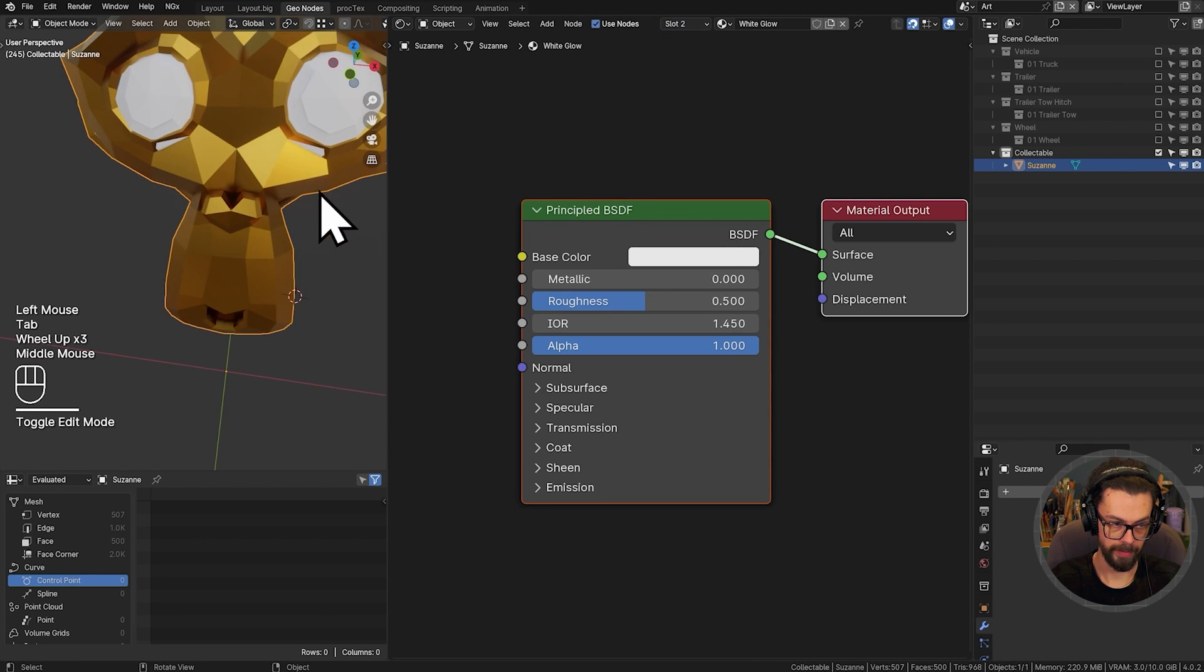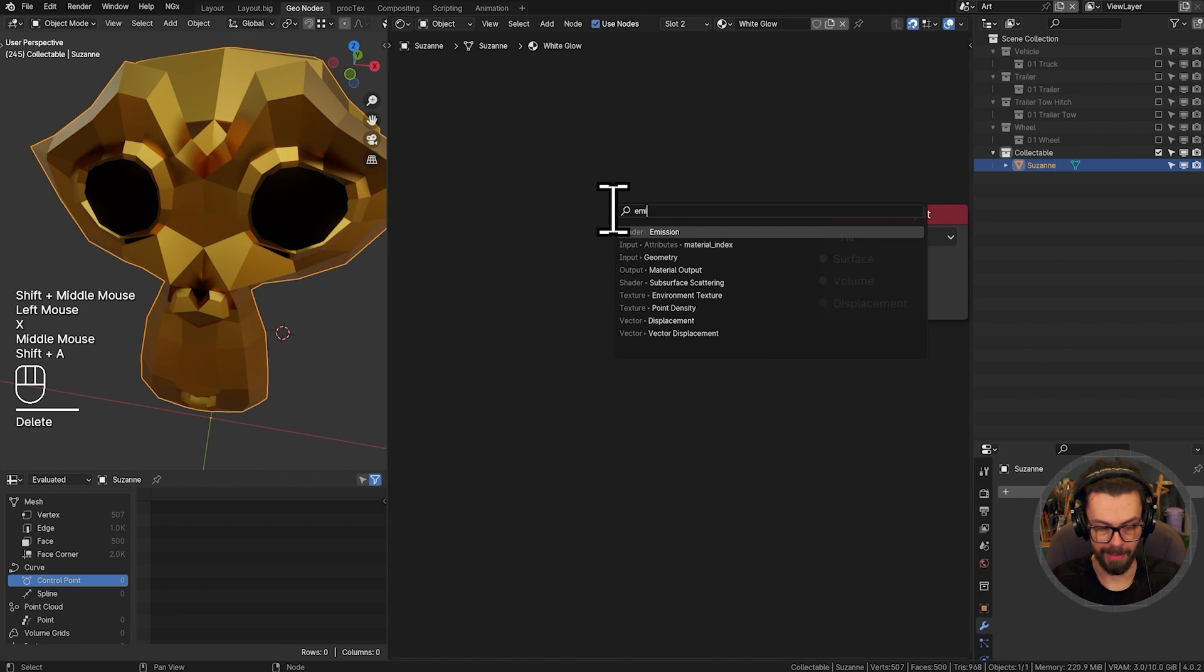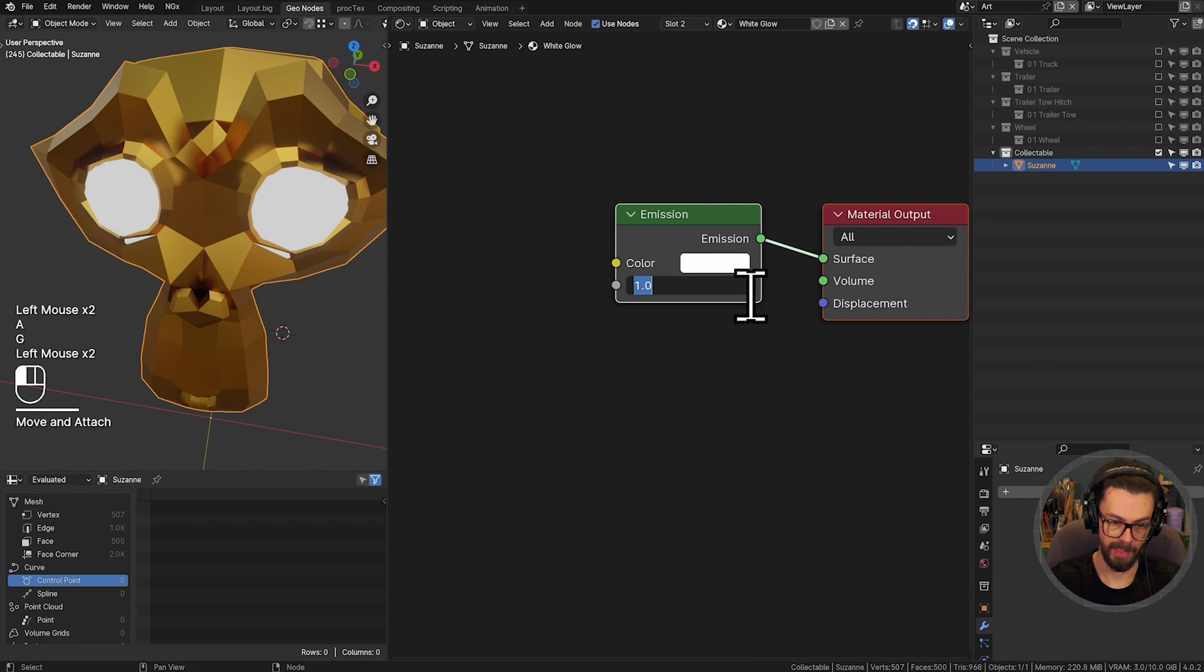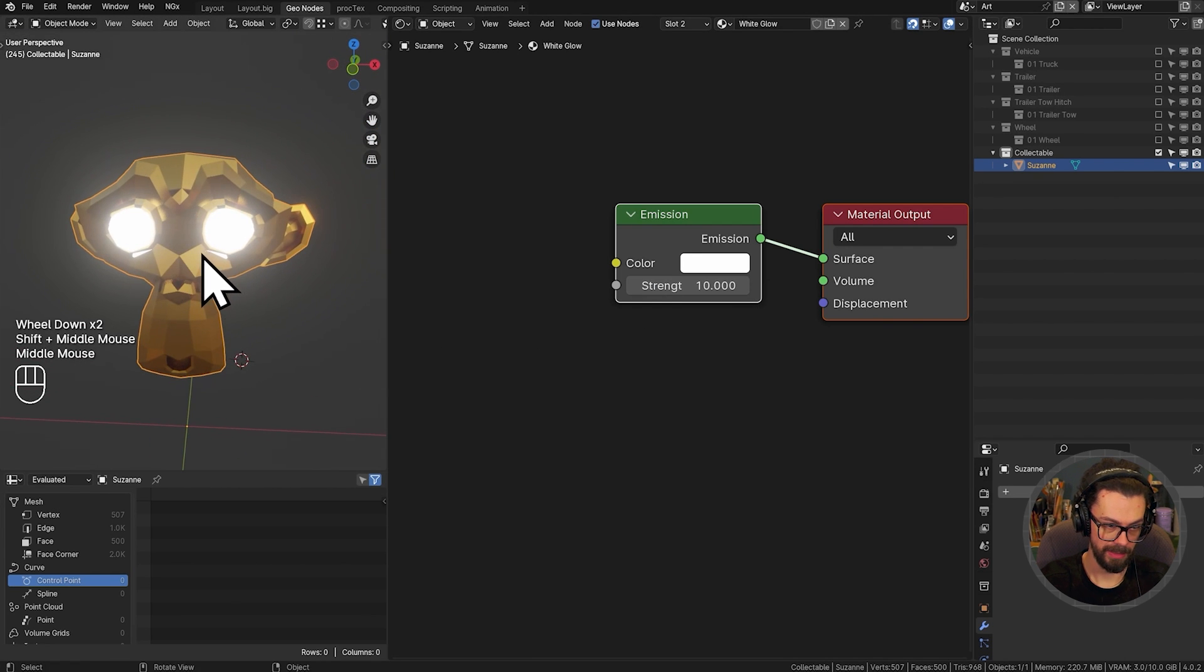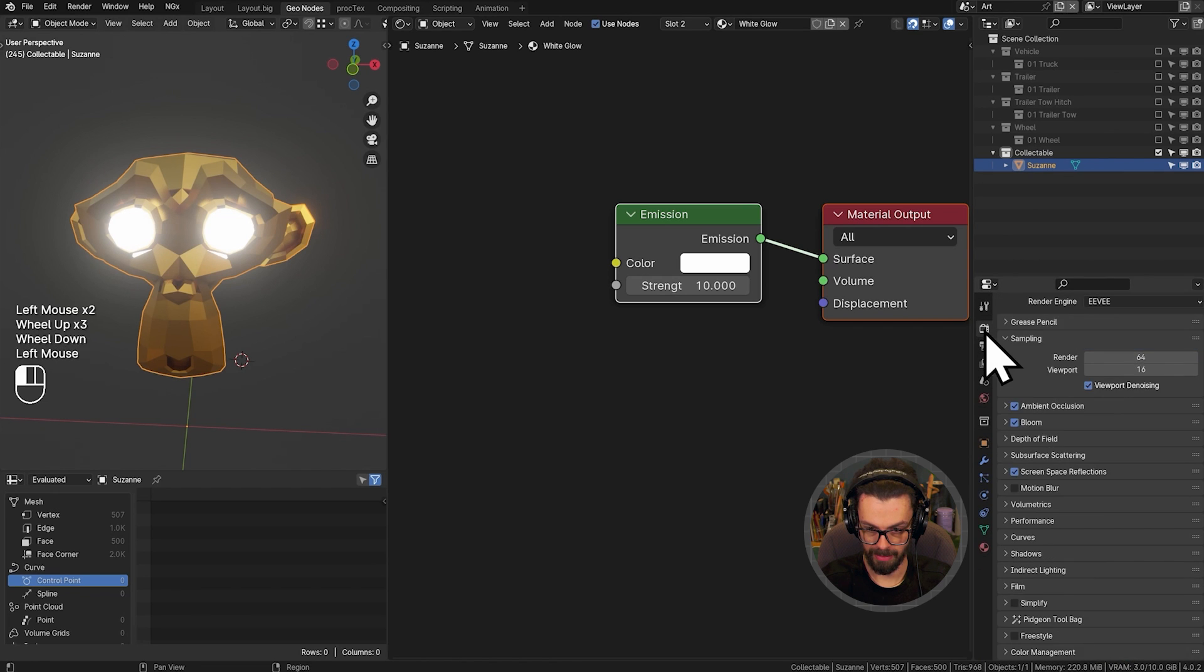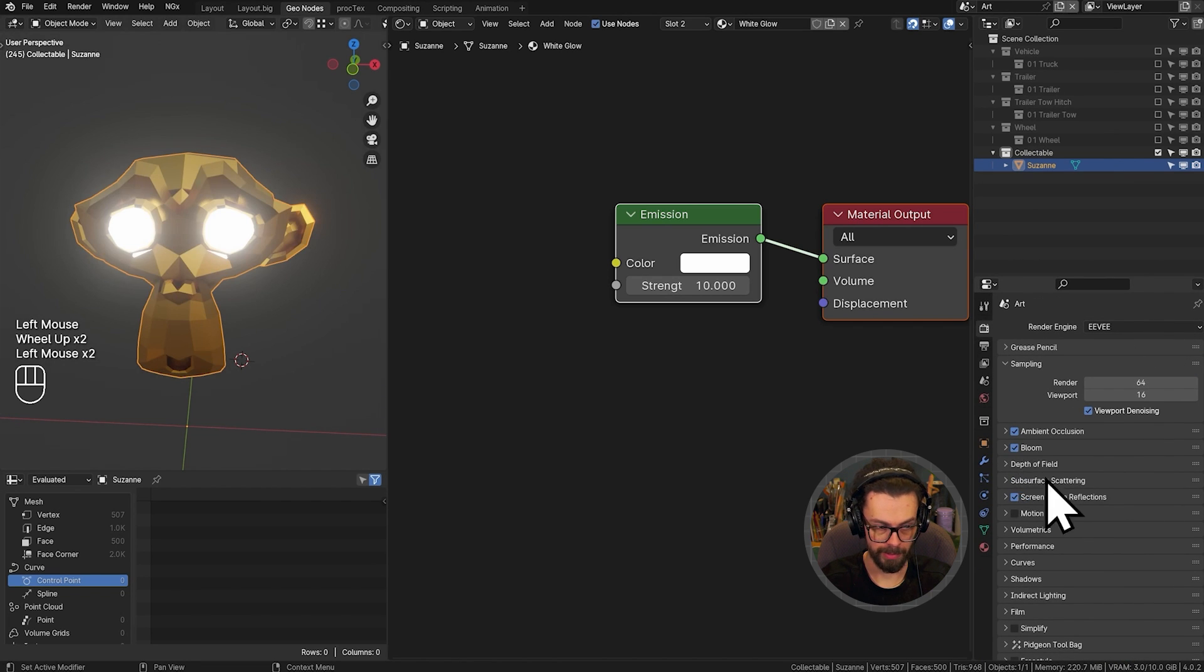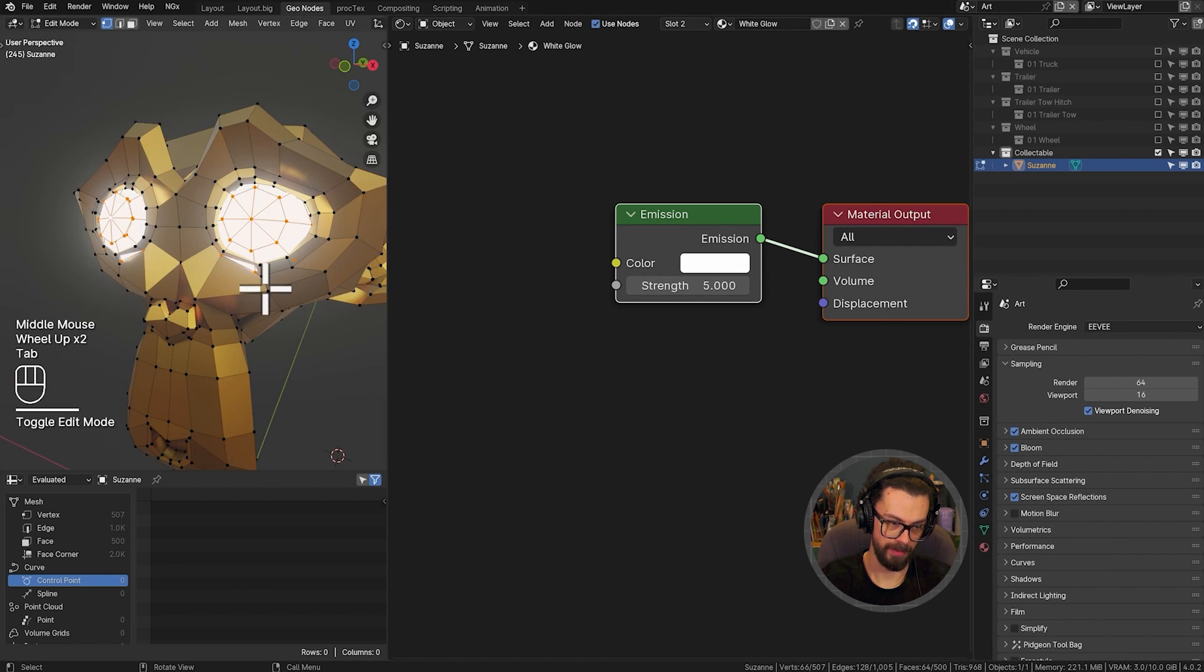And then let's add another slot to our material. And we'll do this one as white glow. And I will apply this to both of her eyes. I sure know how to make her pretty. So let's get rid of that principled node. We'll add an emission instead. And I'll set this to something like 10. Nice. Nice bit of bloom on there. We're just checking our Eevee. Yeah, I do have bloom on. So set that how you want. Maybe about five is a bit better.